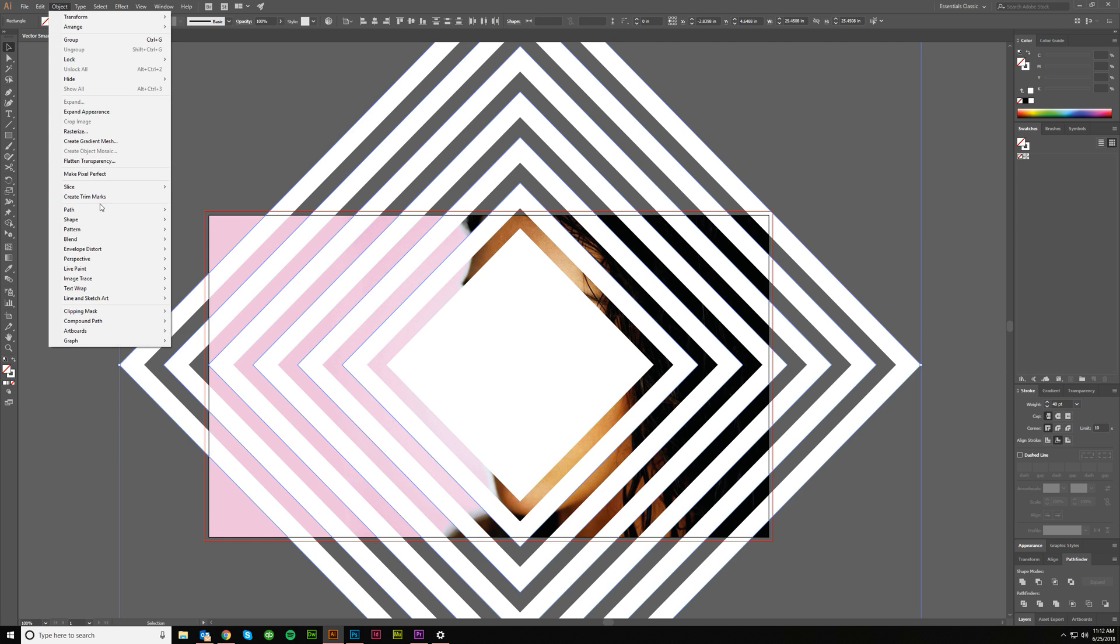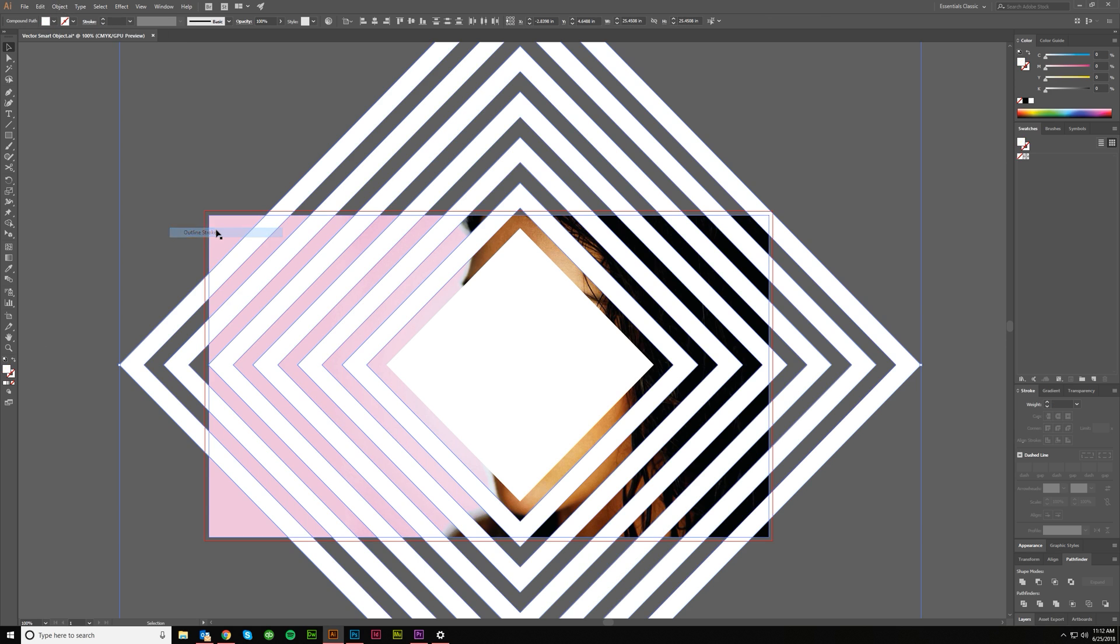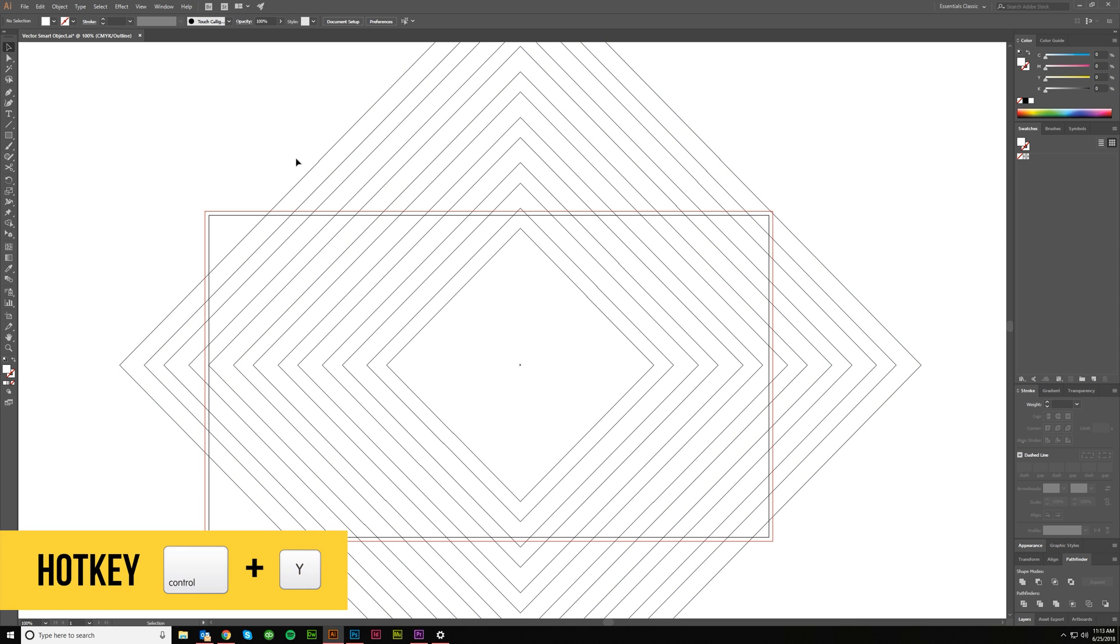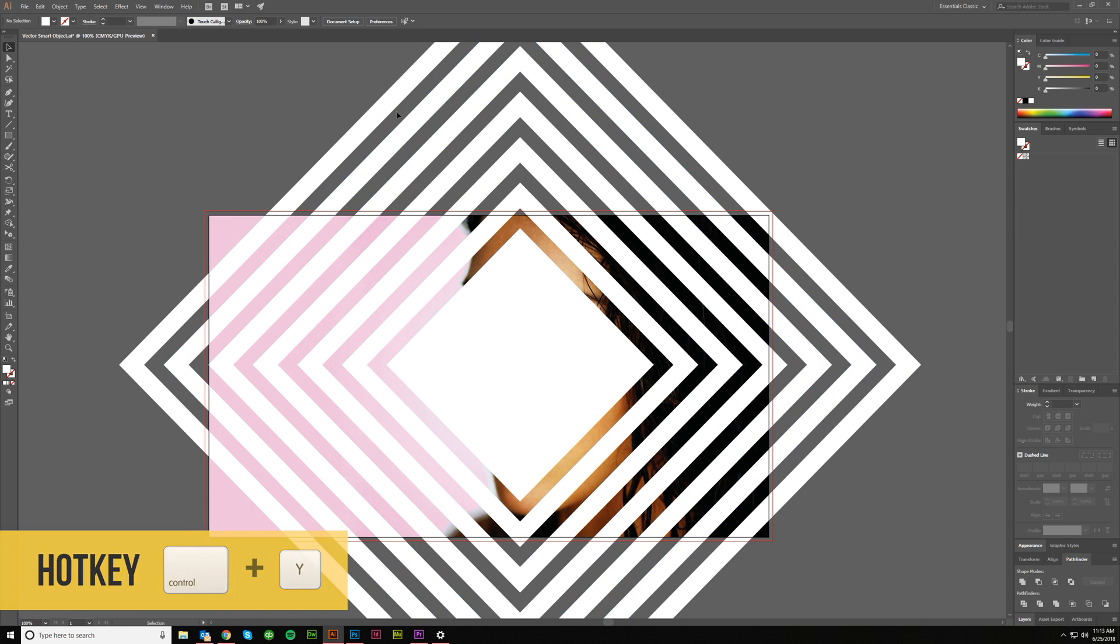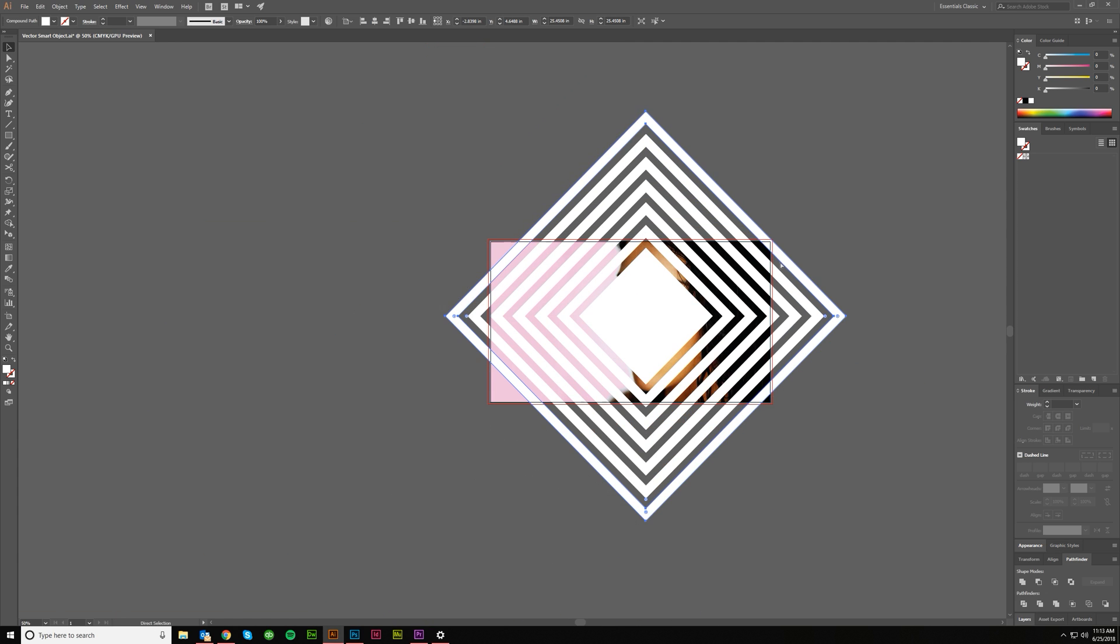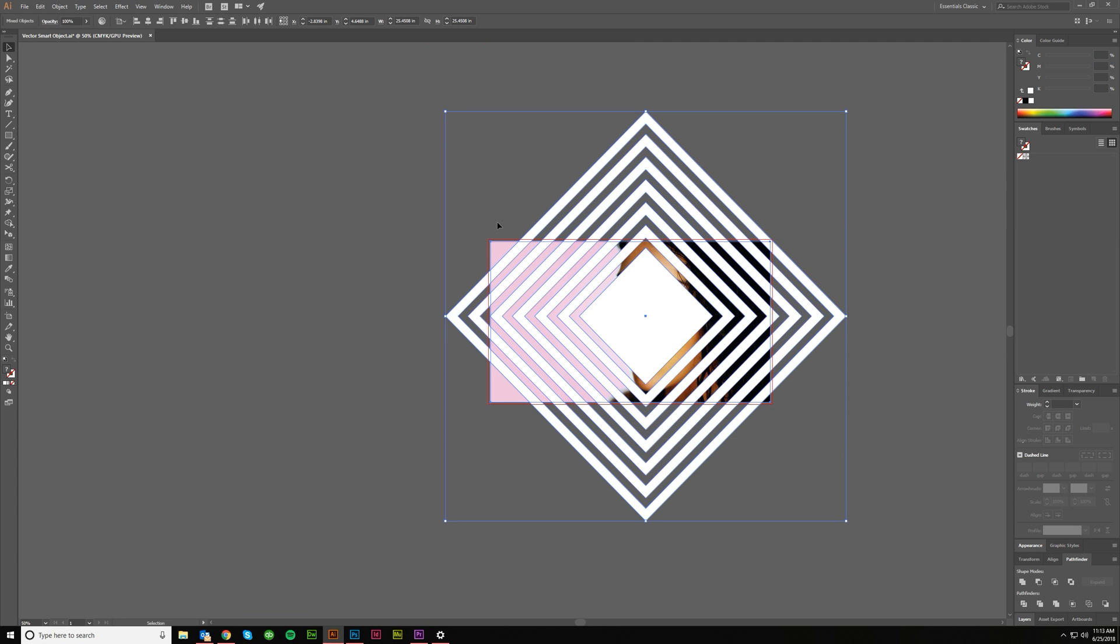All right. And then say object, path, outline stroke. Boom. So now instead of strokes, everything is a fill. And I'm just doing outline mode here. Control Y to show you that everything is now a fill and not a stroke.